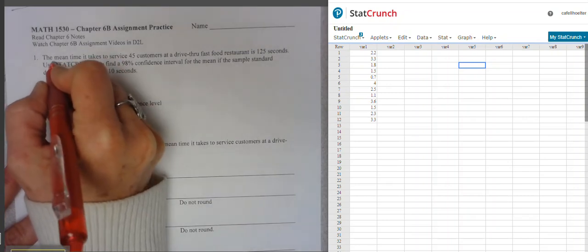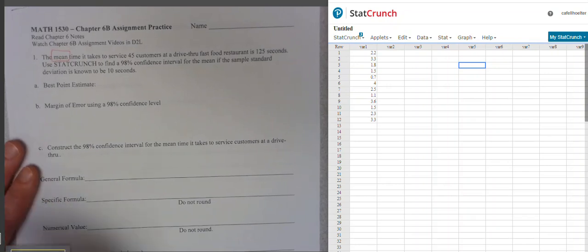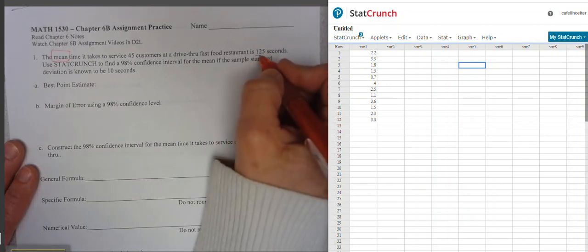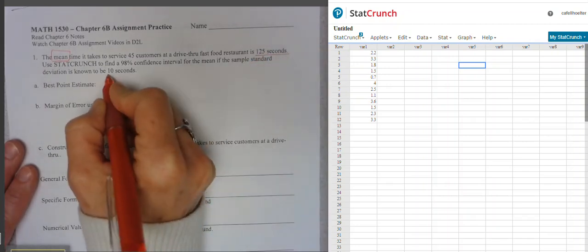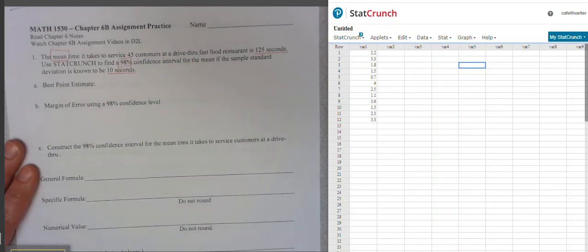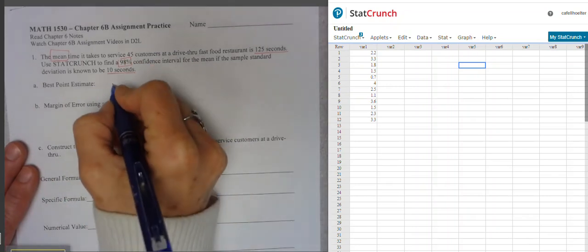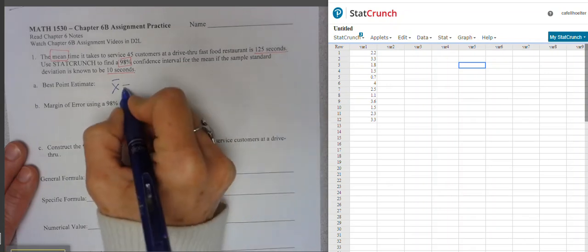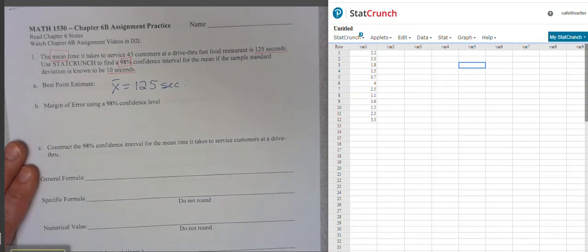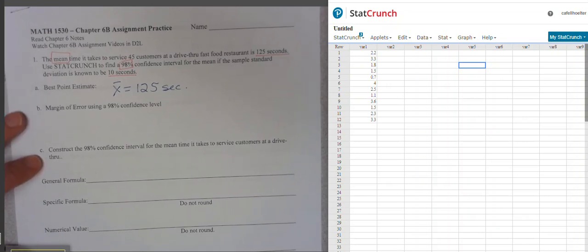We're looking at building a confidence interval for a mean — it's key that it's a mean and not a proportion. The mean is 125 seconds, the standard deviation is 10 seconds, and we're building a 98% confidence interval. Our best point estimate is the sample mean, X-bar, which is 125 seconds. Now we're going to find the margin of error and construct a confidence interval.